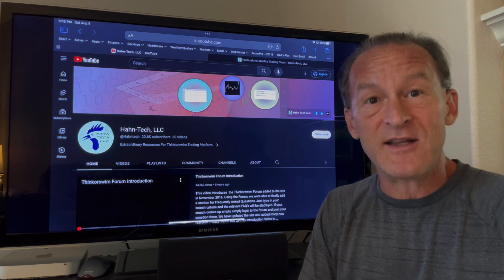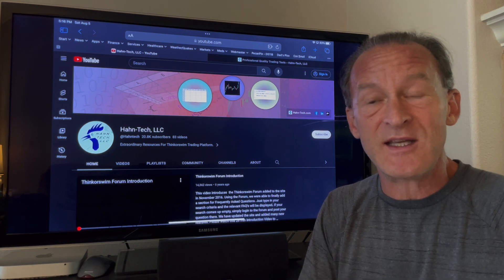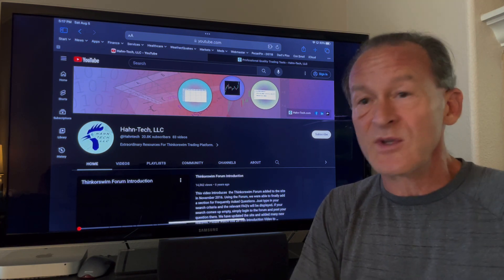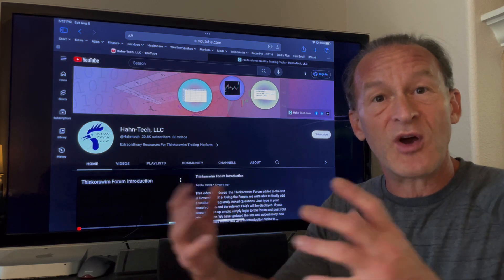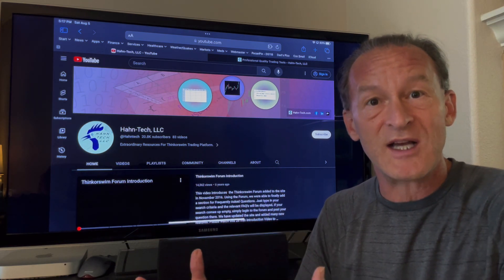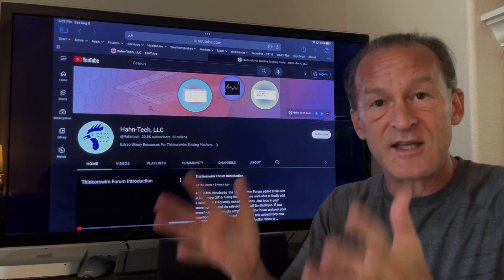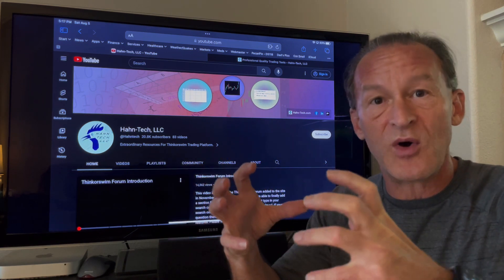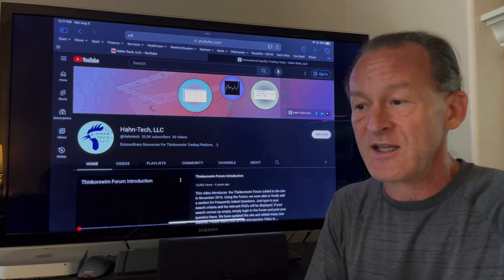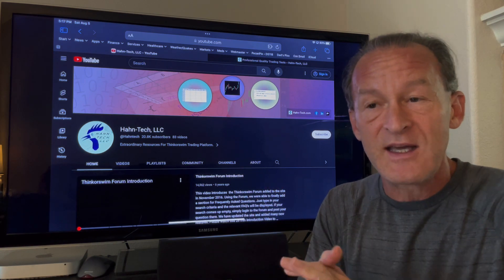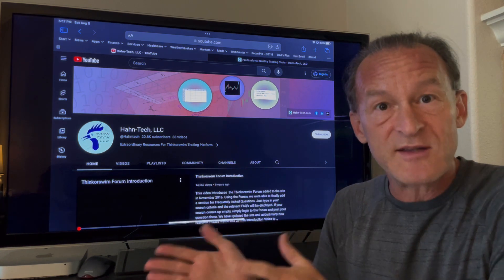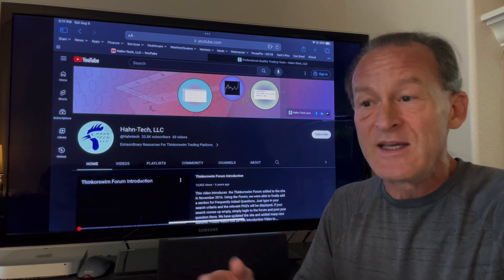They just want to get in, find the information they need, learn, and get right back to their workflow. What I've done is I've carved out sections of our long masterclass videos and consolidated them into small little blocks of five or ten minutes each. The idea is they cover one topic and allow you to learn that topic with practical examples.